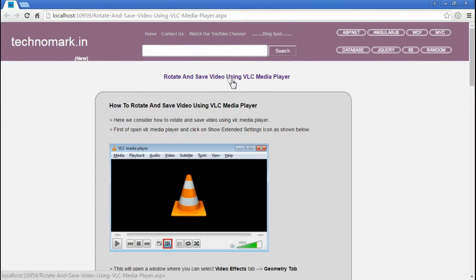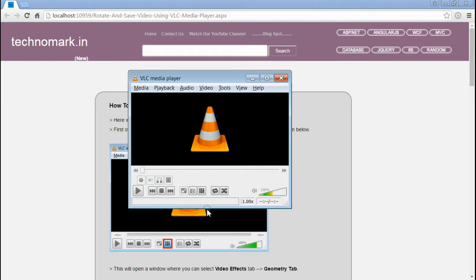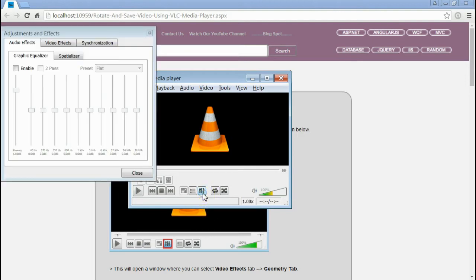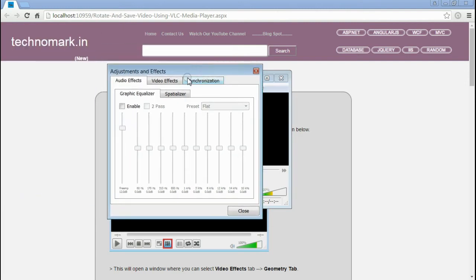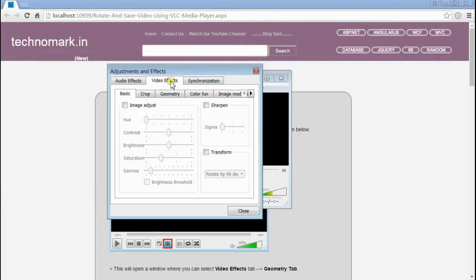First of all, open VLC Media Player and select Extended Settings. Click on that. You can see under Video Effects, you have to select the tab Geometry.